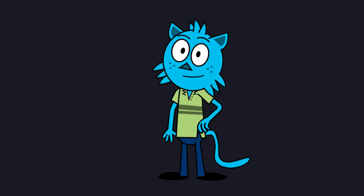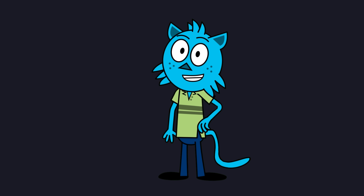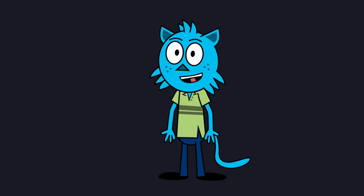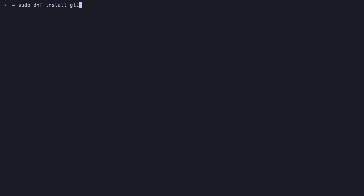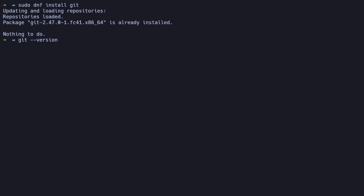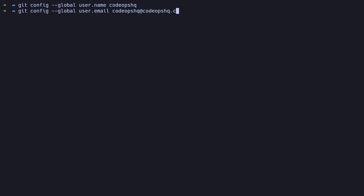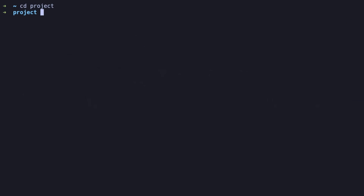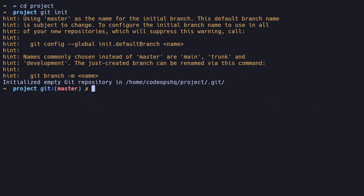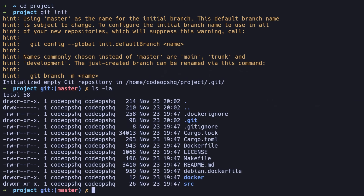First, we need to install Git. The process slightly differs depending on your Linux distribution. Let's install it using our package manager. Once installed, verify it by checking the Git version. Before using Git, we need to configure it with your name and email address — this information will be attached to your commits so you can keep track of your contributions. To start using Git in a project, navigate to your project directory and initialize a new Git repository with git init. This command creates a hidden .git folder in your project directory, marking it as a Git repository.